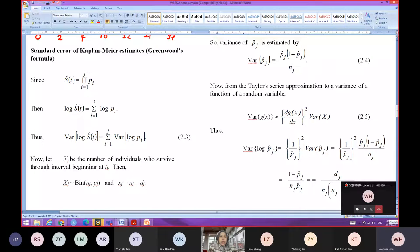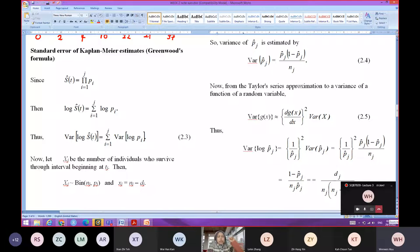This is actually Greenwood's formula. It is a well-known formula called the Greenwood's formula.